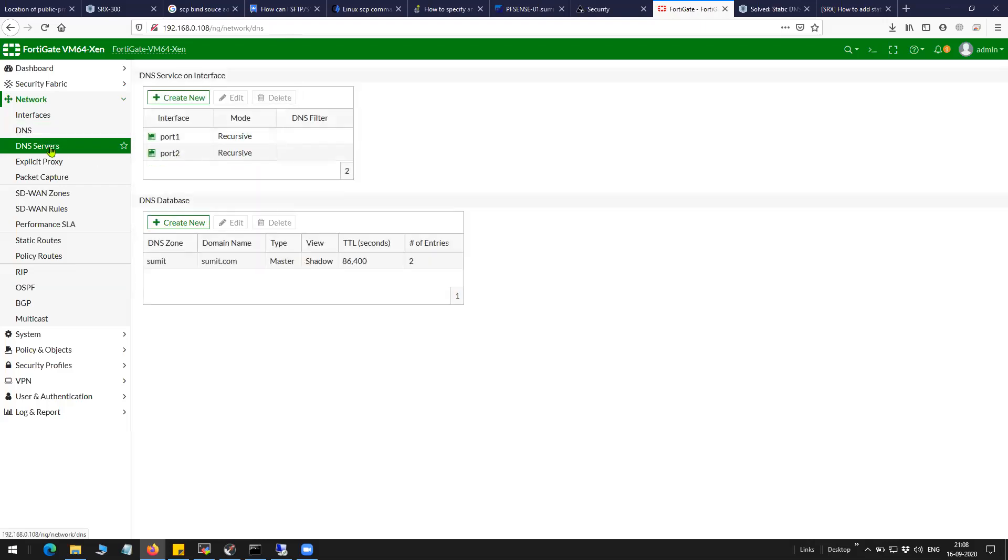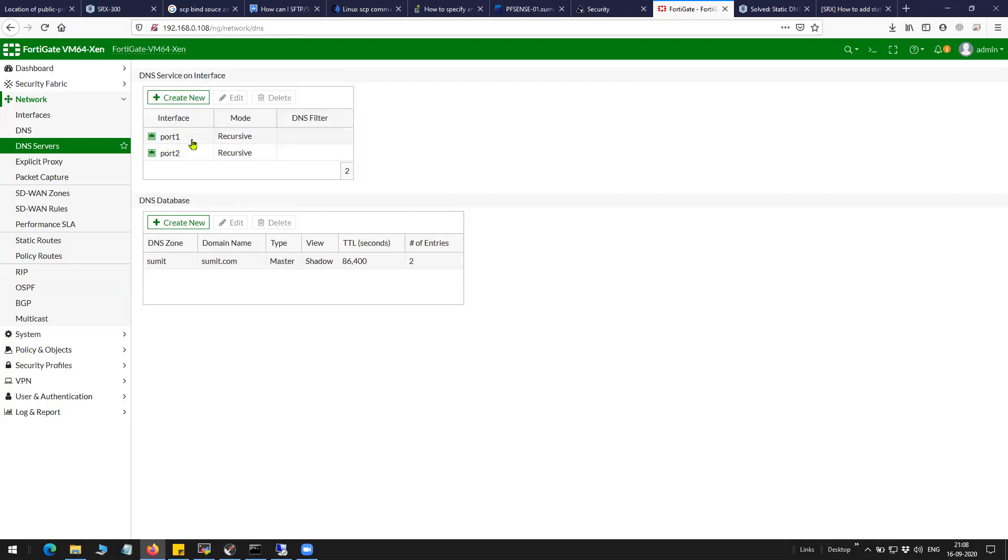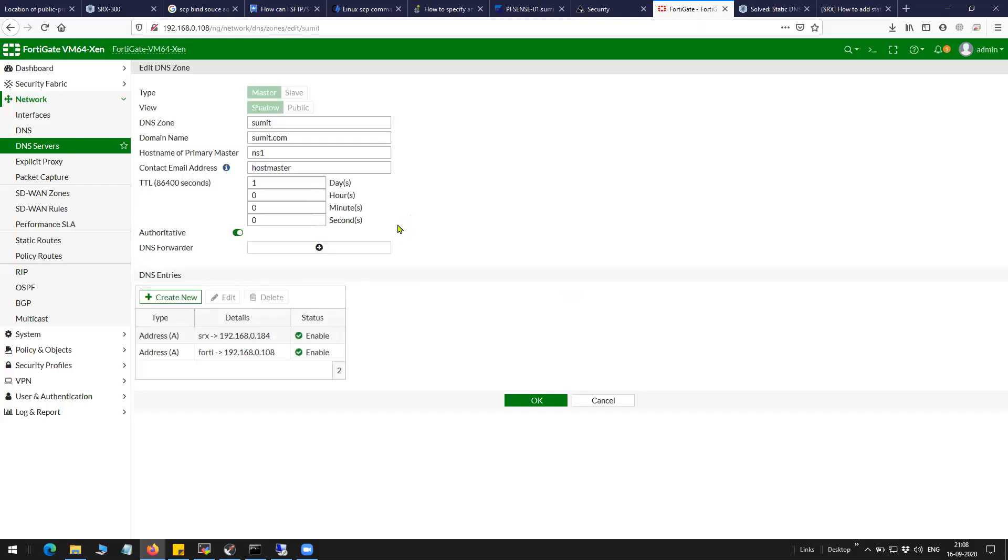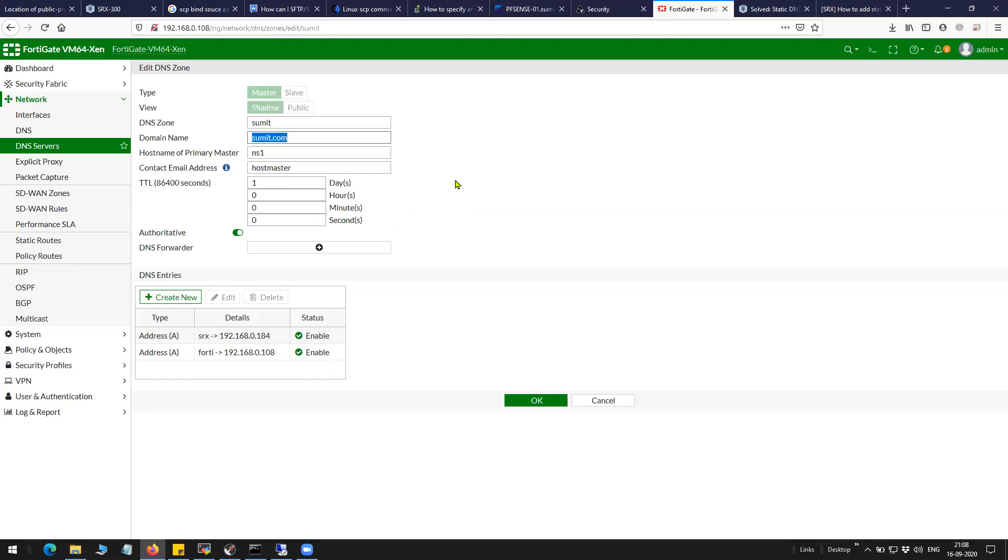As you can see here, I have enabled my port 1 for any kind of query. So I already have an existing DNS entry. You can see here the zone that I've given here is my name and the domain name I have given here is summit.com.